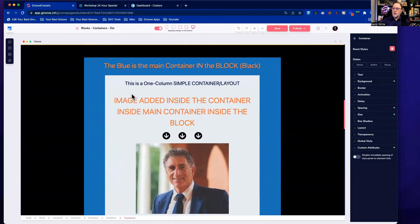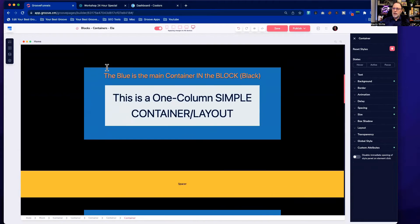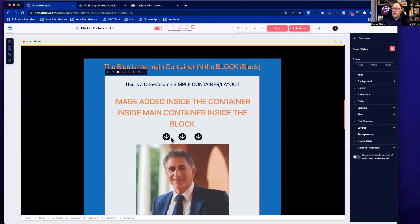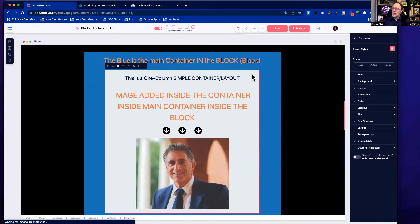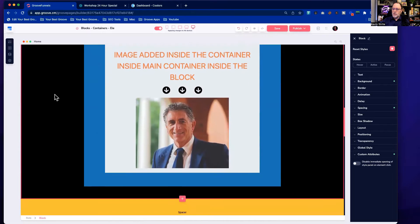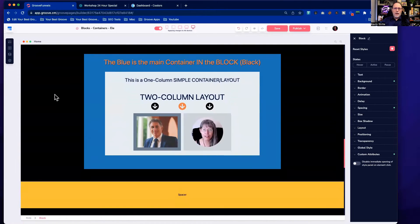Here we have a black block with the blue container inside it, and inside the white container I added an image. So we have an image inside the white container, which is inside the blue container, which is on the block — we're just nesting containers and elements inside of containers.